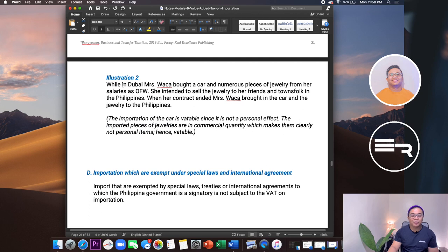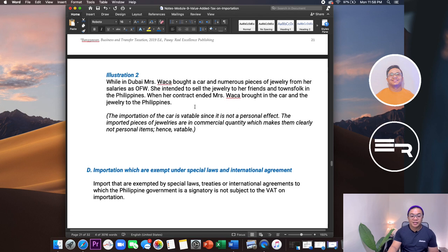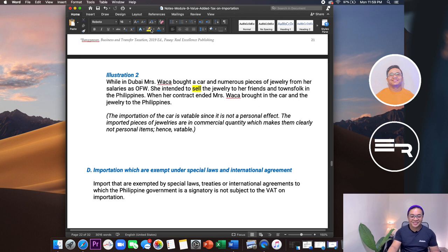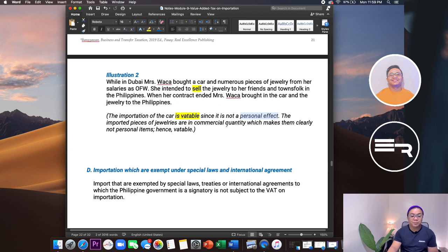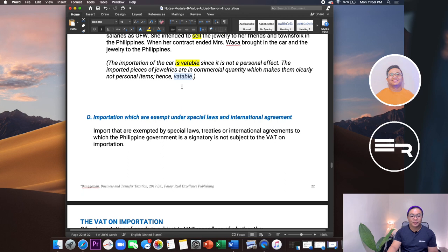Example: Mr. Marquez, a professional boxer, applied to migrate to the Philippines and was granted entry. He brought his boxing gear, household effects, and his personal car. Per the rules, vehicles are automatically taxable regardless of purpose — personal or commercial. So the car is subject to VAT on importation. Illustration two: an OFW in Dubai bought a car and numerous pieces of jewelry intended to sell to friends in the Philippines. The car is automatically taxable. The jewelry in commercial quantity clearly makes them not personal effects — also taxable.